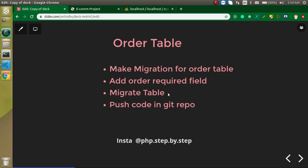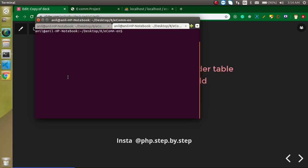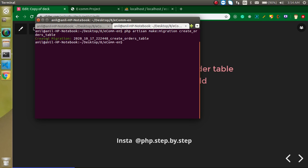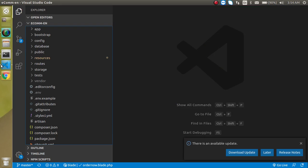Now let's create a migration. Just type here php artisan make migration, and our table name will be create_orders_table. We can hit enter. Now this migration is created inside the database resource.